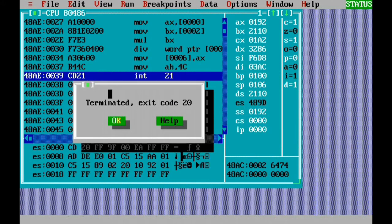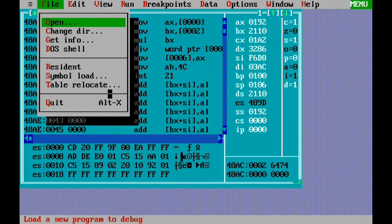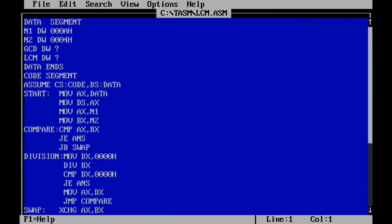So the answer for this program — the LCM for the numbers 10 and 4 — is 20. We've taken 0A and 04 (that is 10 and 4) and the LCM of 10 and 4 is 20. Hope you understood the program. Thank you for watching the video, bye.